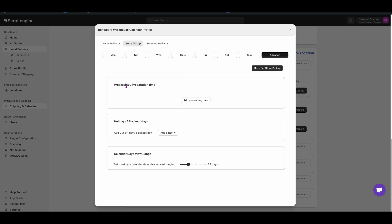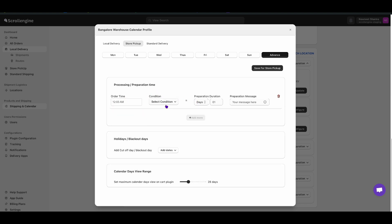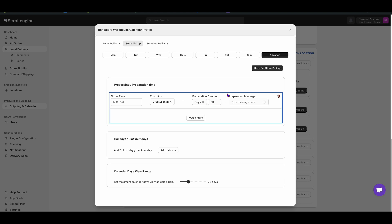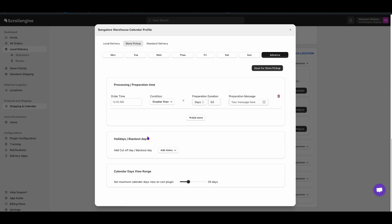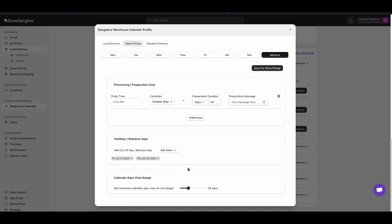Select the time from which you want the condition to start. Select the days or hours rules. You can also add holidays — select the holidays from the calendar. You can also select the number of days you want to show.